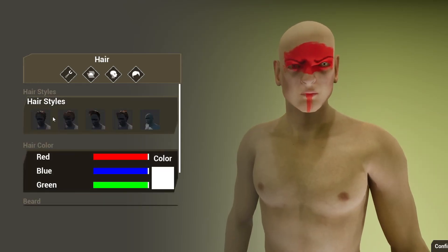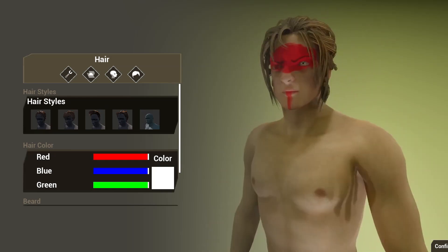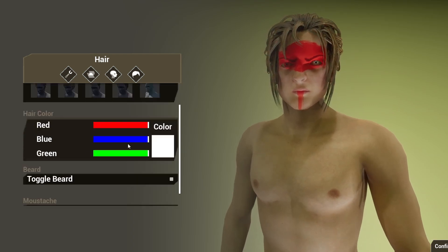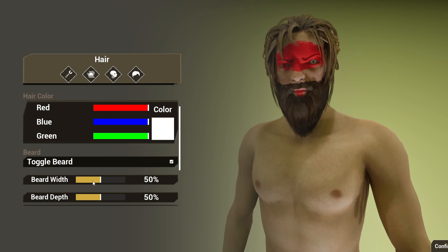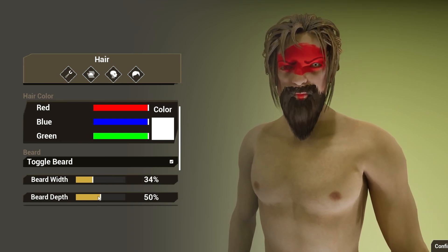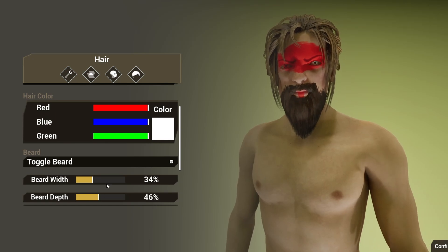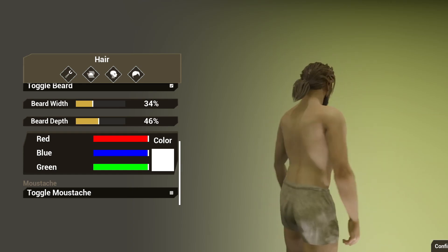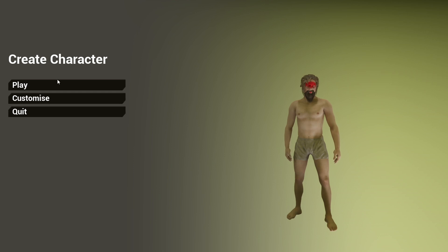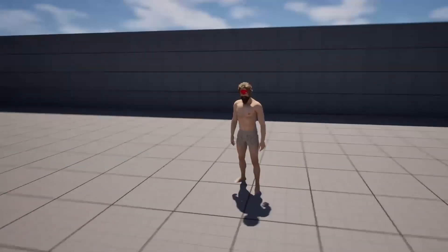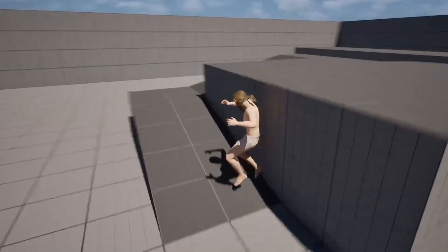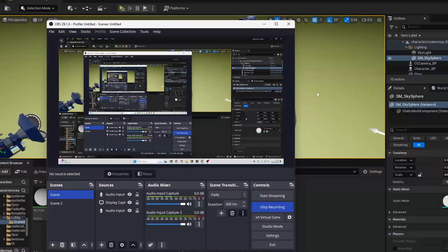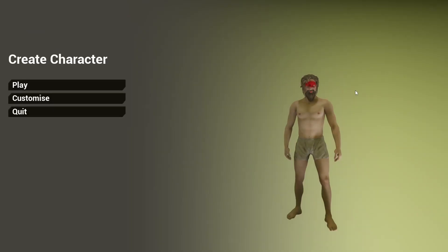Then I can customize my player character's hair, so I can give him a hairstyle and control the hair color — maybe blue. I can also give this guy a beard, and we can control the width and depth of the beard as well as the beard color. Then we can give this guy a moustache. Once you're happy with your character, you go to Confirm, and then if I hit Play it's going to load me up as this character — so you can see I'm this weirdo.